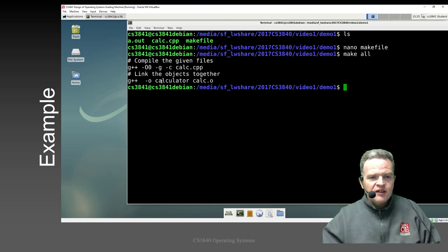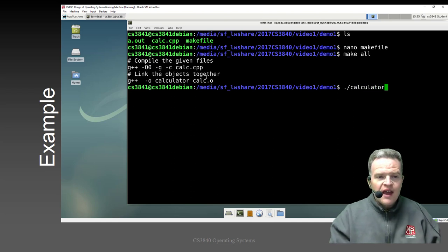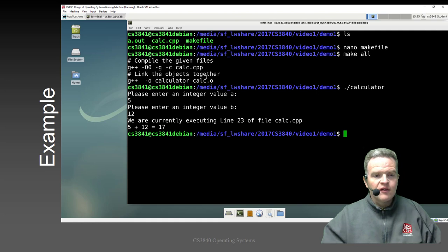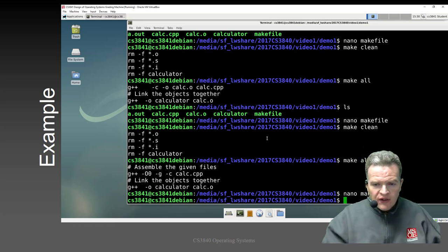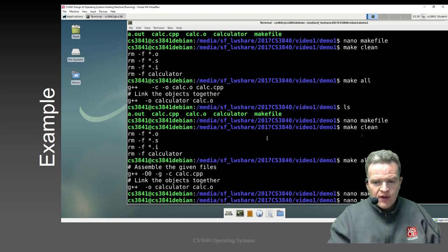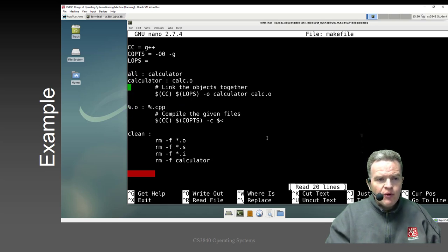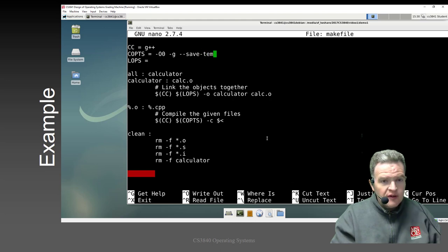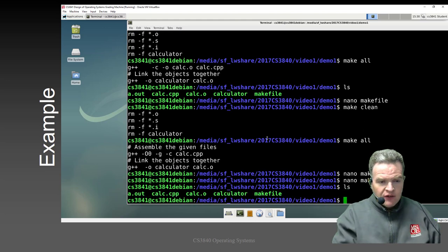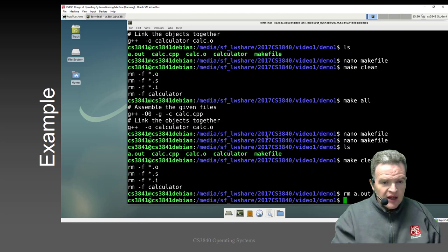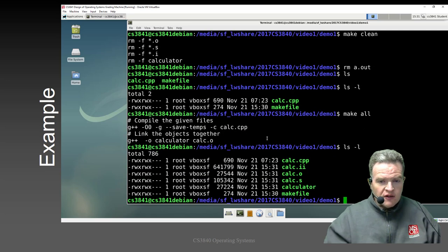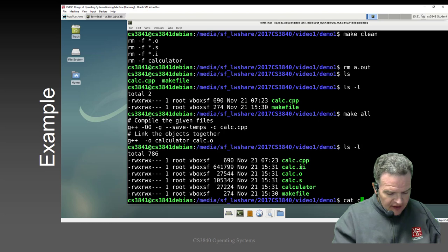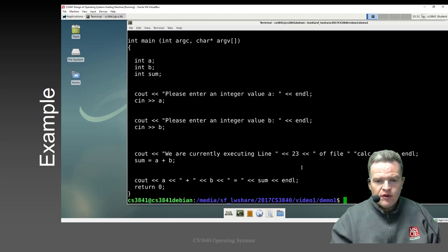We can see it compiled the given files, linked the objects together, and we now have a calculator: 5 + 12 equals 17. Now one of the things I might want to do while building is save the temporary variables. I can add the -save-temps option to the compiler. If I do make clean first, then make all, you can see it saved the .cpp, .i, .o, and .s — all the temporary files. So cat calc.ii shows the preprocessed output, and calc.s is our assembly language code.